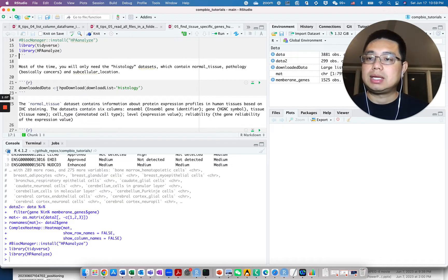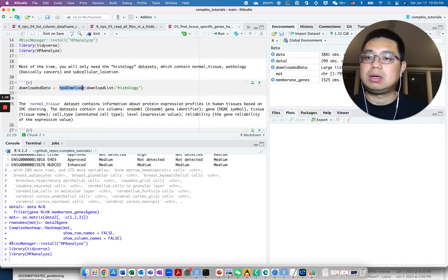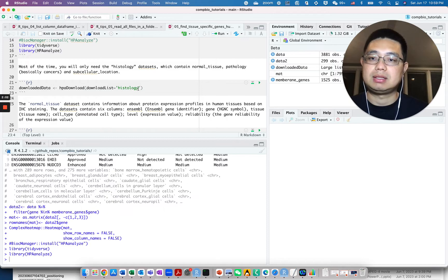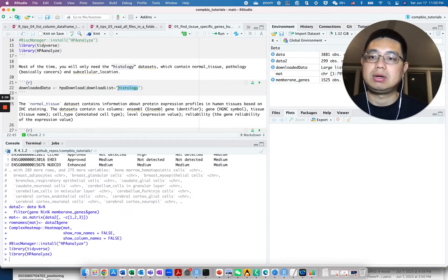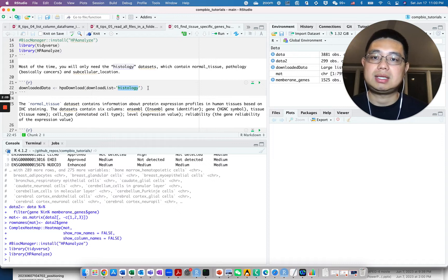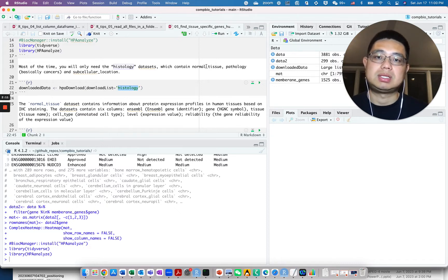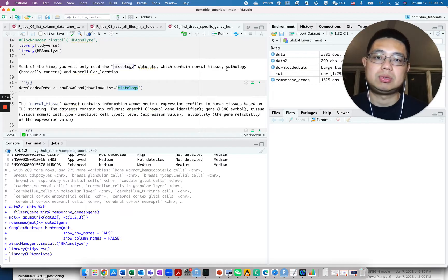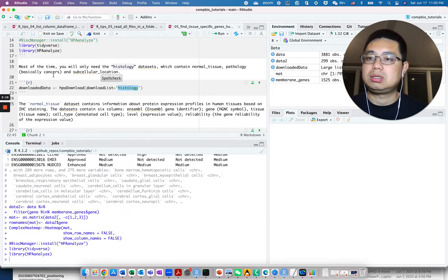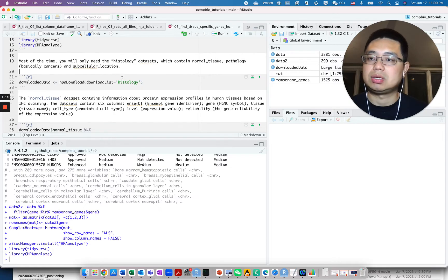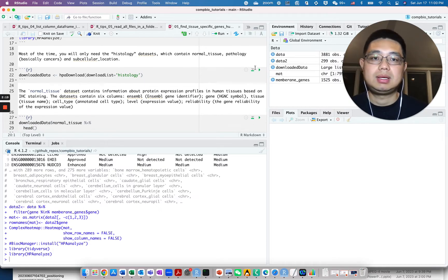Then you can use this function HPA download to download some of the datasets. You can specify what kind of datasets you want to download. Most of the time you will only need this histology dataset, and this one actually contains three different data frames: normal tissue, pathology, and subcellular location. Let's do that.